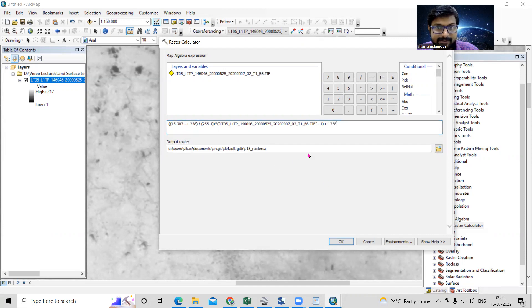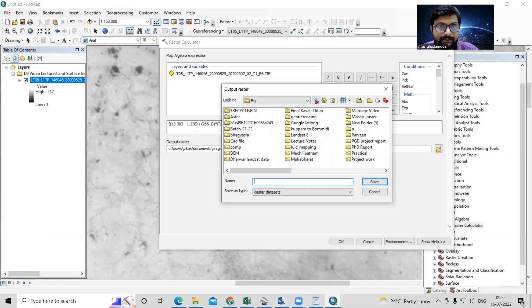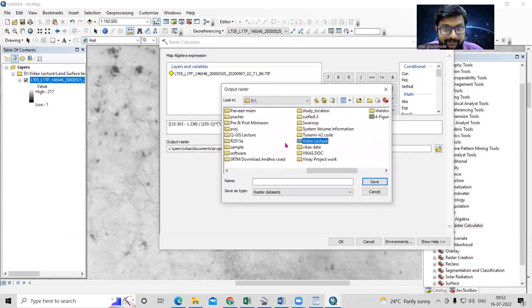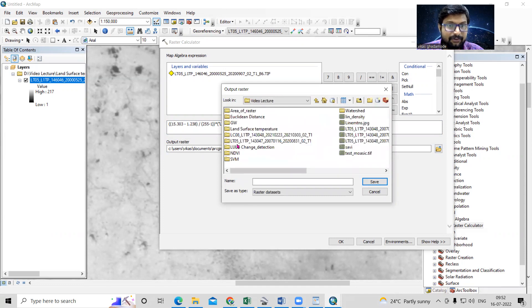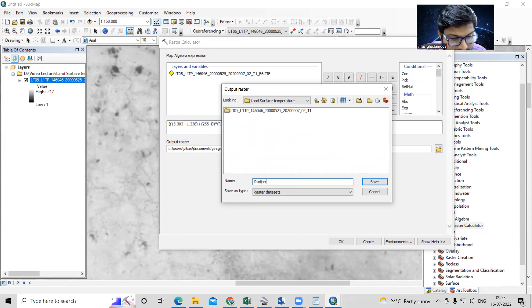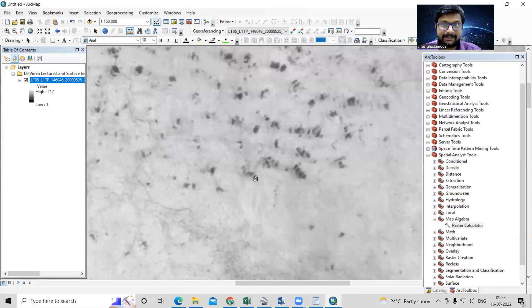Then add L_min at the end to complete the formula. Now I'll save the output — I'll save it in my working directory in the T drive, under the video lecture folder, in the LST folder, named 'radiance'. Just click OK. Our first step is now completed.